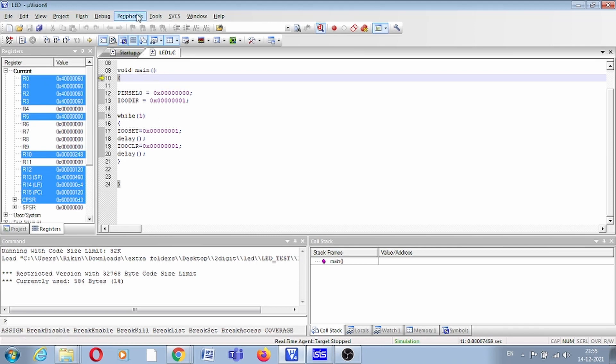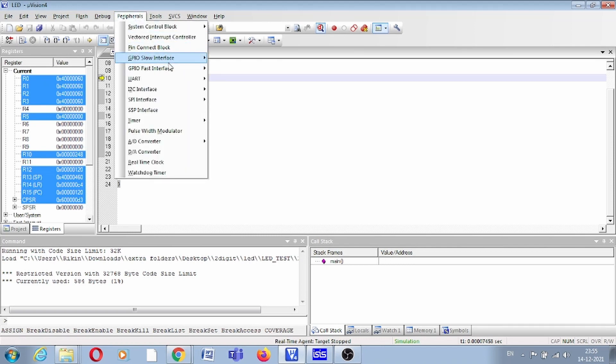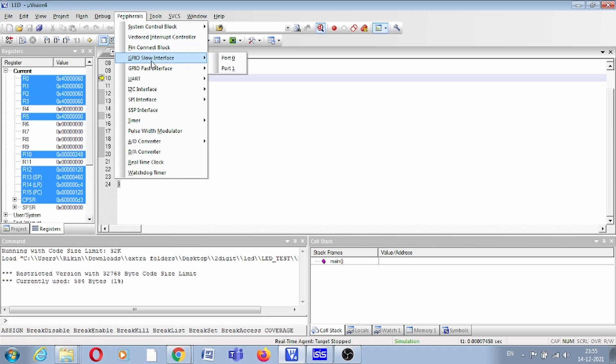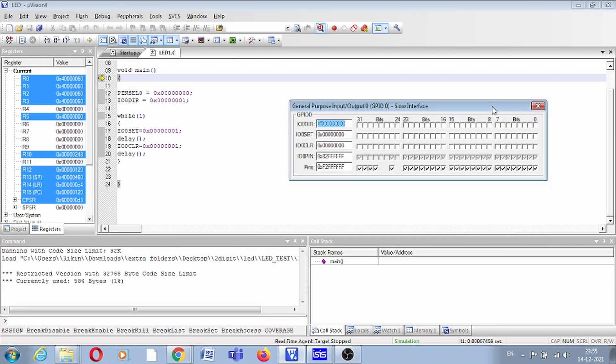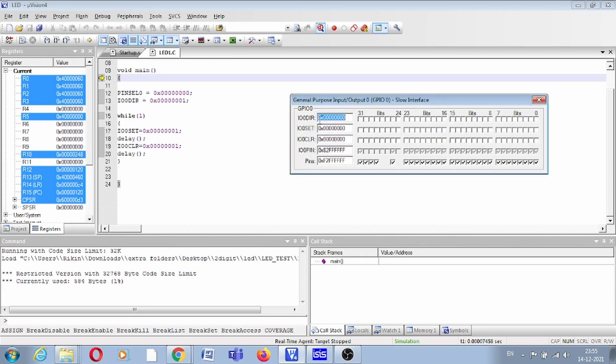Simply select this peripheral, GPIO Slow Interface, because we are using simple IO pins: IO set, IO clear. All are slow interface and port 0. Here are all the port 0 registers: IO direction, IO set, IO clear, IO pin. In the last line you can see the pins.